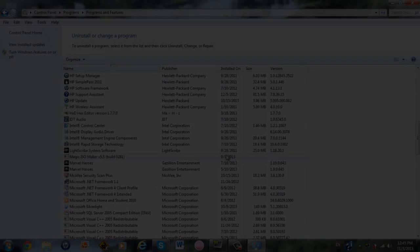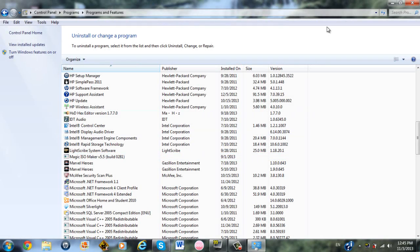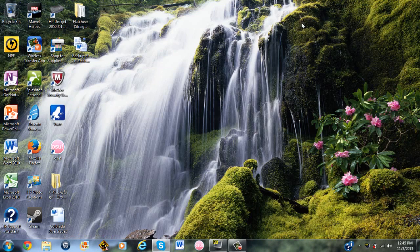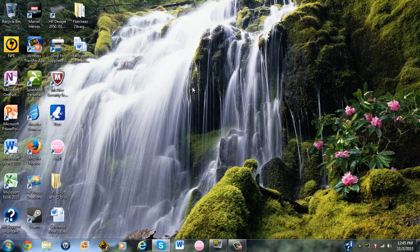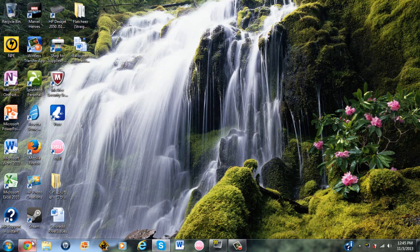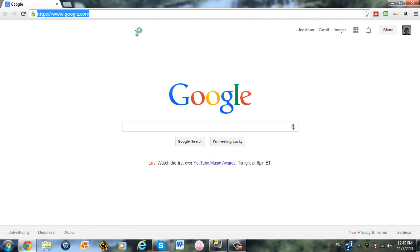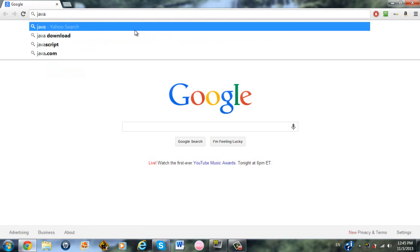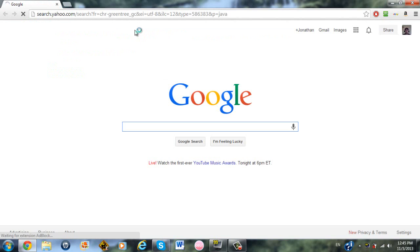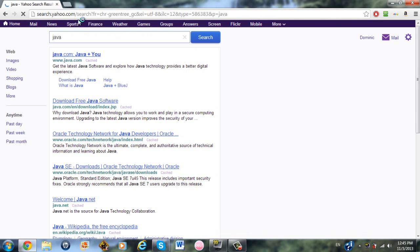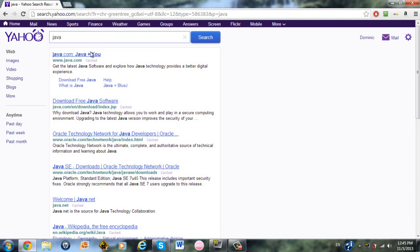Once it's done uninstalling, you can then close out of your Control Panel, hit the X in the corner, and then open up your browser, whichever one you prefer. I use Google Chrome. And then go to, I believe you can search up Java on Google, or you can just type in the website name java.com.